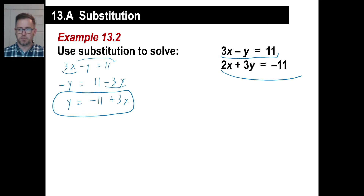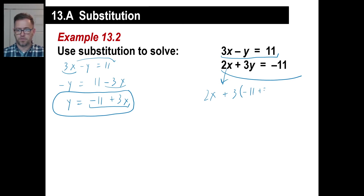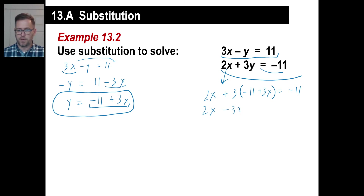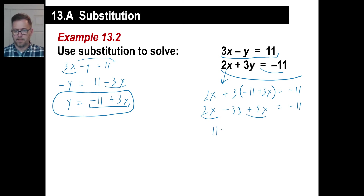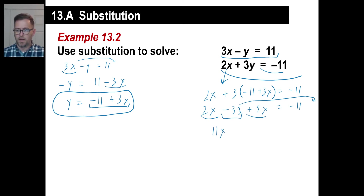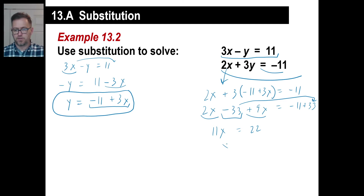So instead of 2x plus 3y, we now have 2x plus 3 times the quantity negative 11 plus 3x, equals negative 11. Expanding: 2x, plus 3 times negative 11 is negative 33, plus 3 times 3x is 9x, equals negative 11. So 2x plus 9x is 11x. Moving the negative 33 over: negative 11 plus 33 is 22. So x equals 2.